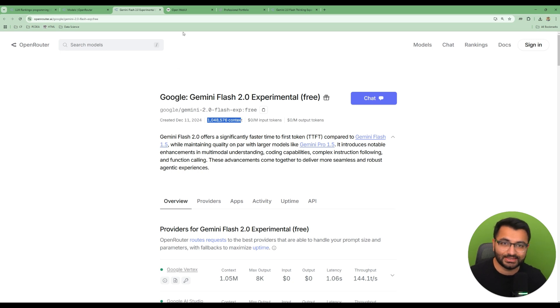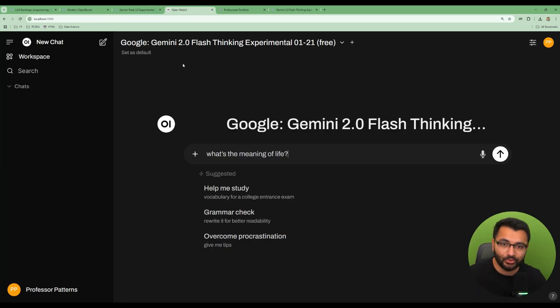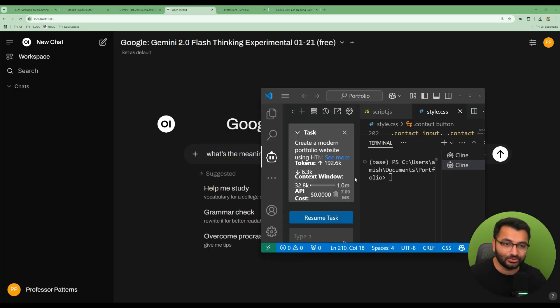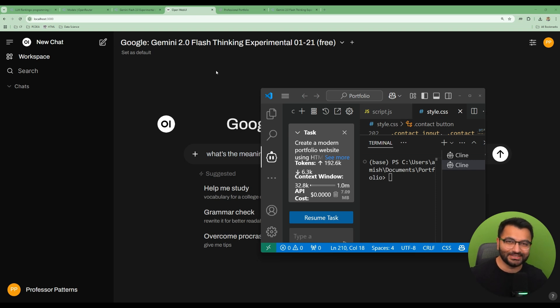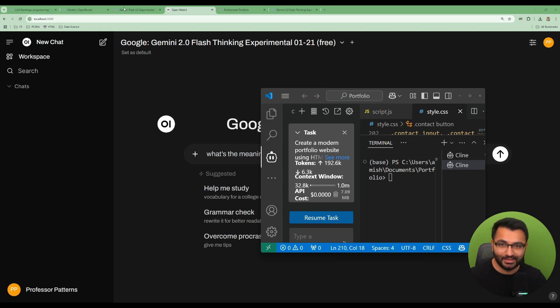You can integrate this with OpenWebUI, as well as through client. Now, if you don't know what any of those things are, then I've added in some links in the description. Definitely watch those videos and then come back to this one.